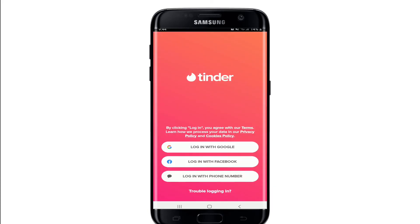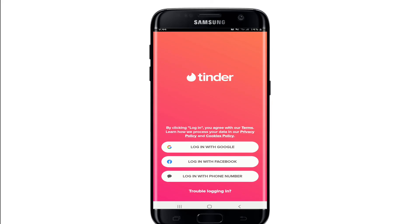Now you have the Tinder application installed on your device. Simply go ahead and log in with your account if you have one. If you don't, choose any one option from the display and sign up for a new account.